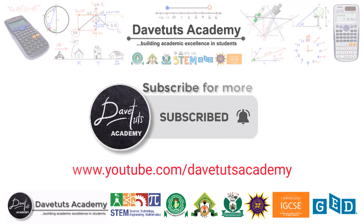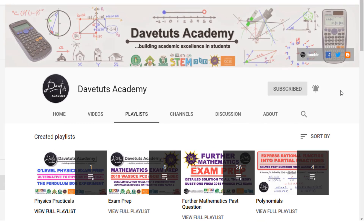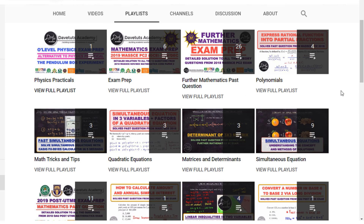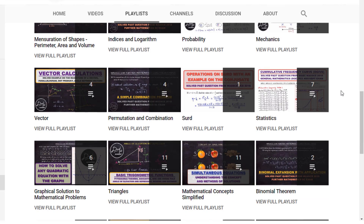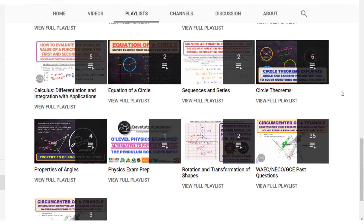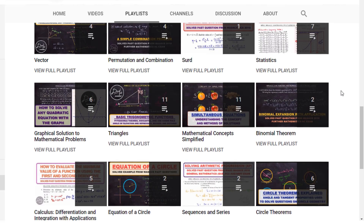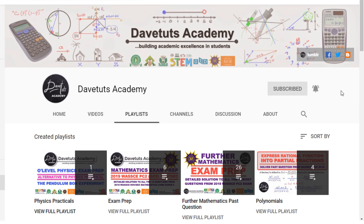That's all for today's lecture. We hope this will be of benefit to someone out there. Don't forget to subscribe to our channel — we have a lot of resources to enhance your academic excellence. Until next time, God bless you.